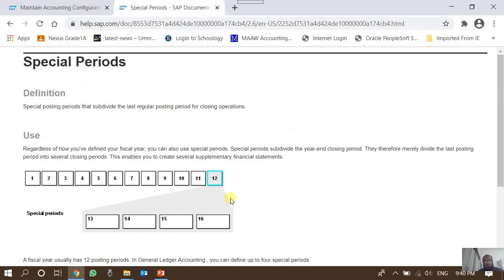This video is about posting periods in SAP Financials. Usually there are 12 posting periods corresponding to 12 months, and for every month there is a numeric posting period number for that fiscal year. For a calendar year company, posting period 1 means January and period 12 means December. For a company with a July-to-June financial year, posting period 1 corresponds to July and posting period 12 corresponds to June.